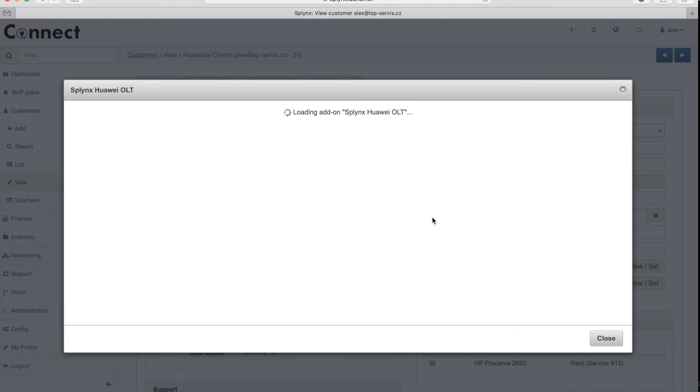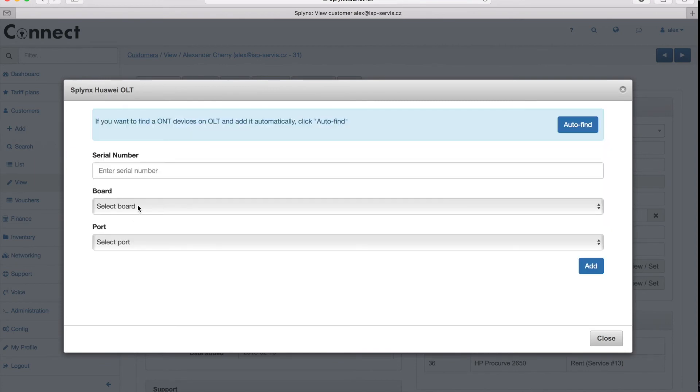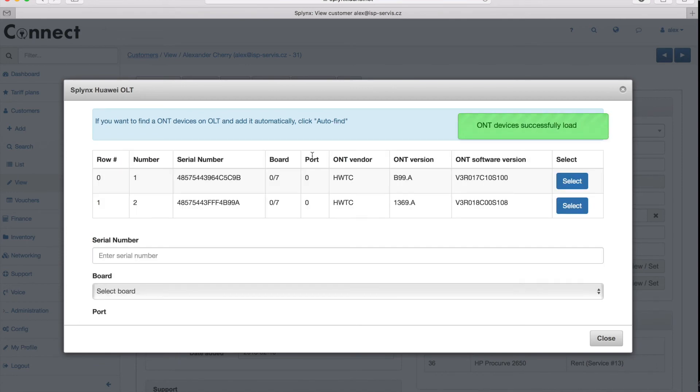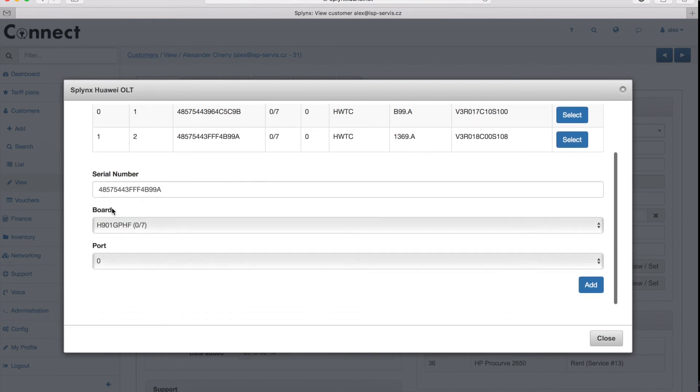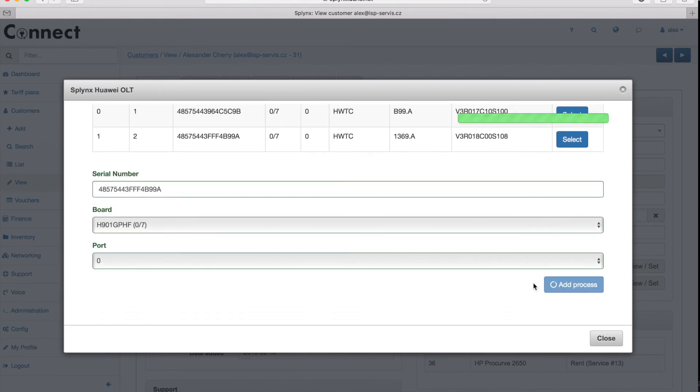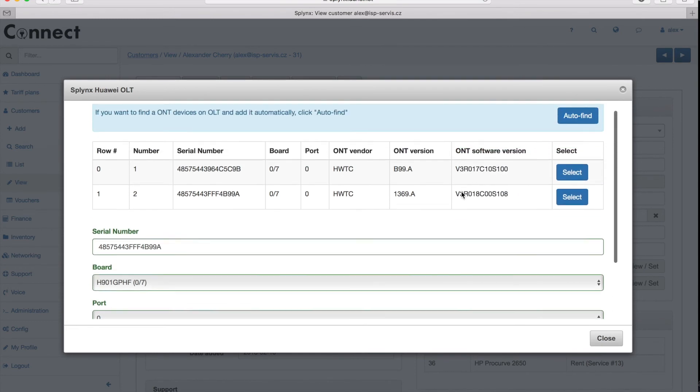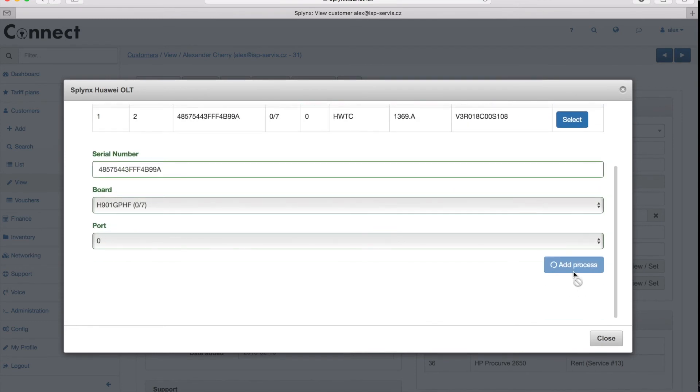You can see it here and then I can add the ONT device to him. First, I choose the OLT device where the customer is connected and then I click auto-find and it displays available customer units. This is the customer unit that I want to add to this client. It adds it, adds the port number, the port, everything is configured and provisioned.